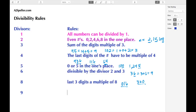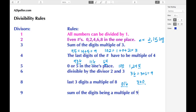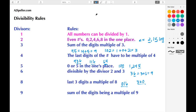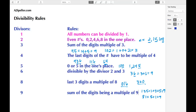The next divisor is nine. For nine, the rule is similar to the rule for three — we're looking at the sum of the digits being a multiple of nine. For example, 135: one plus three plus five gives nine, so 135 can be divided by nine. Another example is 81: eight plus one also gives nine, so 81 can be divided by nine as well.